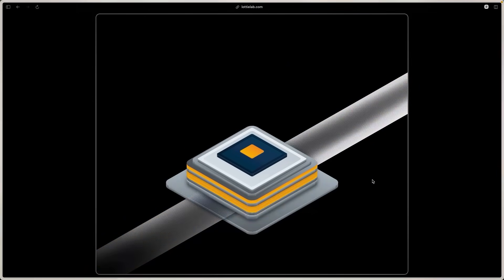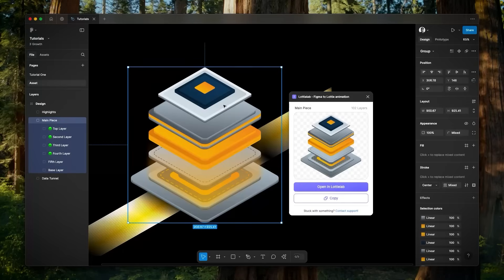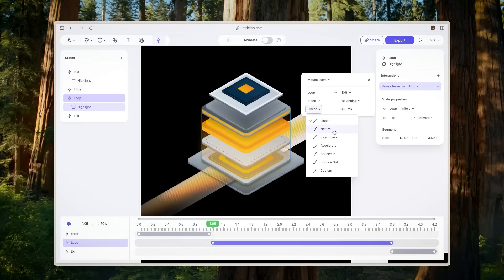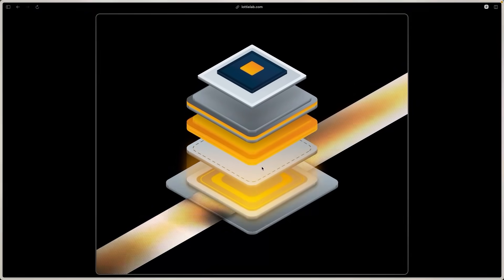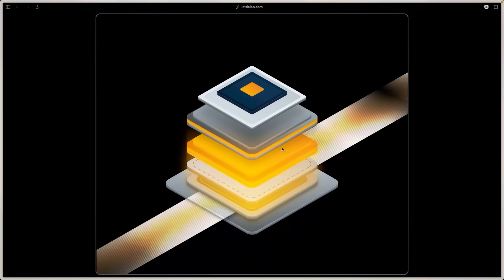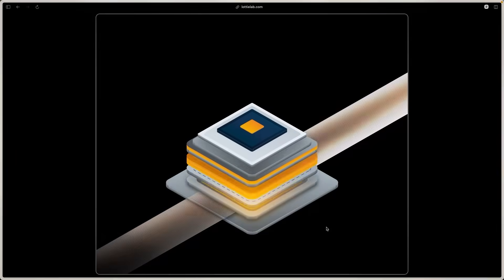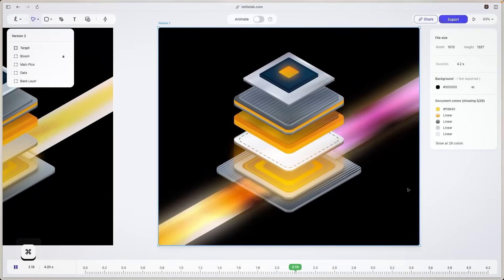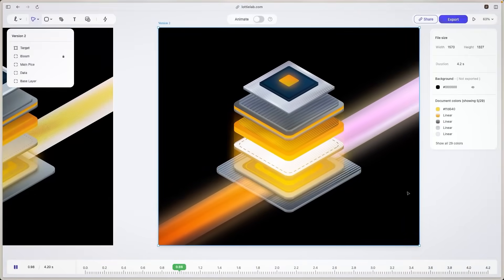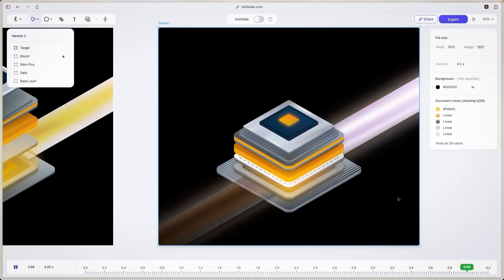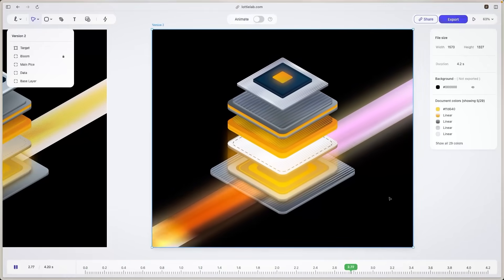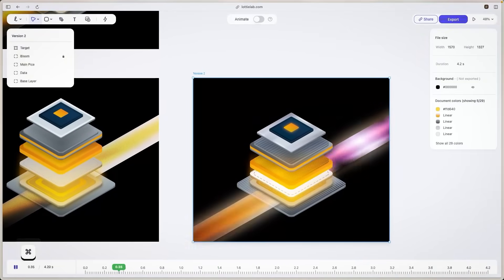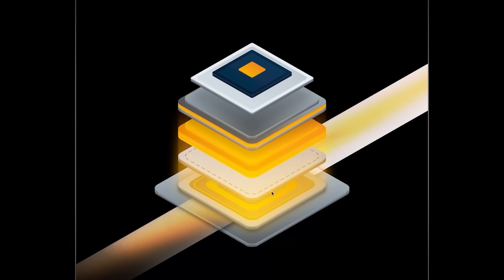And that basically ends our video. We've talked about how to take your designs from Figma to Lottilab, how to animate in Lottilab, and how to add interactions in Lottilab. I hope you had fun with this tutorial. Please share your work if you followed along, and I hope to see you in the next video. Make sure to like, subscribe, and hit the notification bell to get notified of tutorials like this. Bye bye!